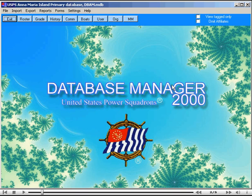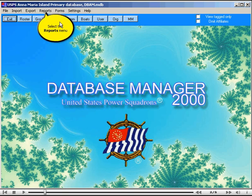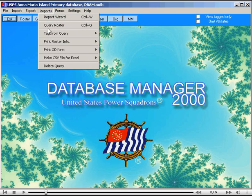DB2000 has a built-in query generator and it's accessed under the reports menu. I will open it, query roster.